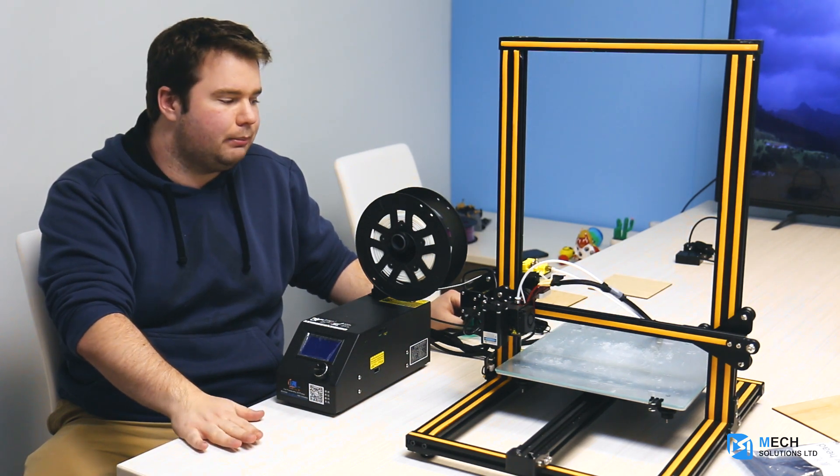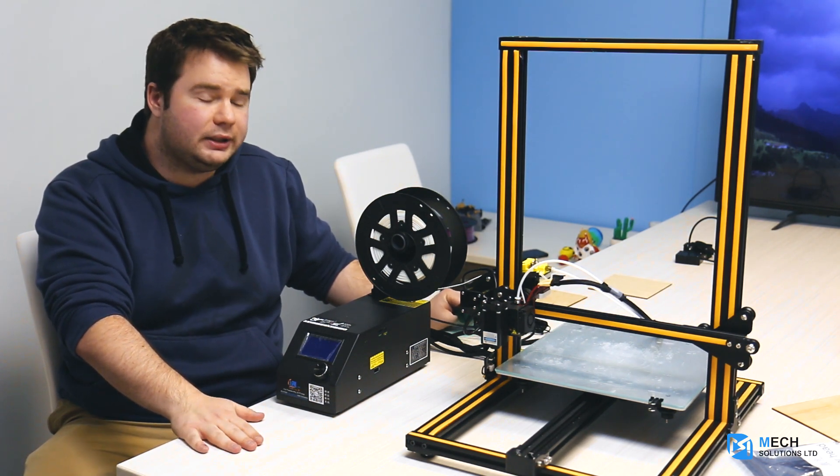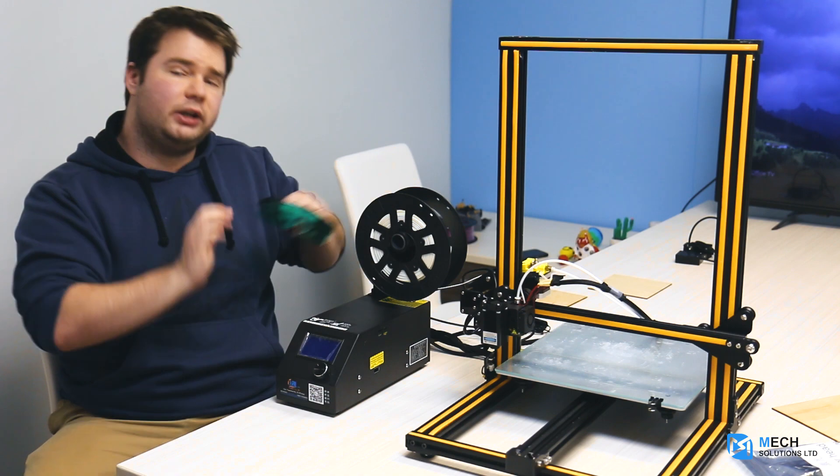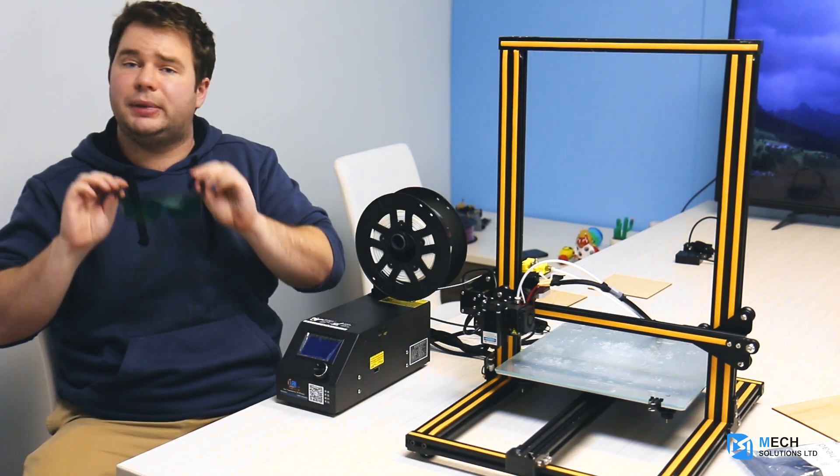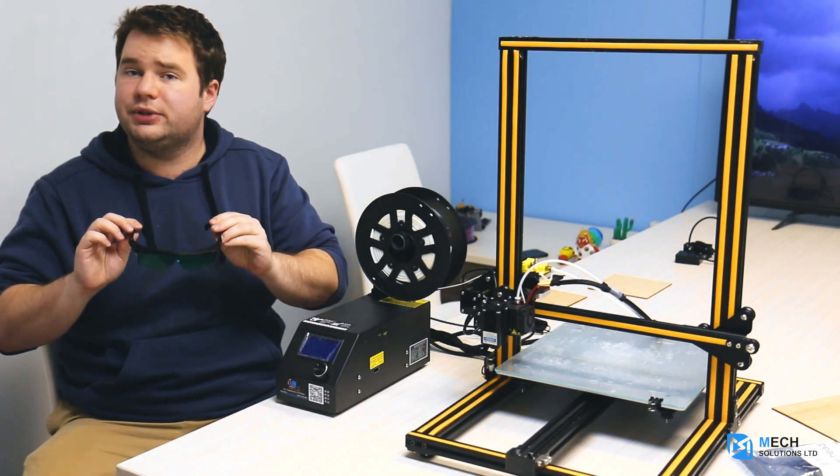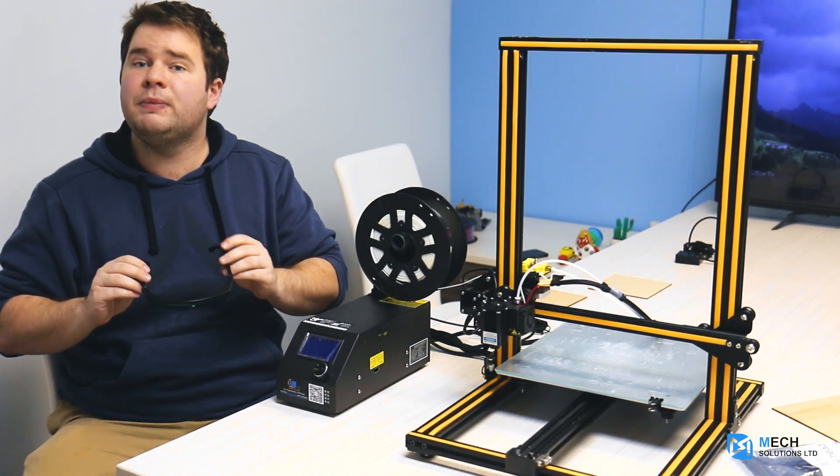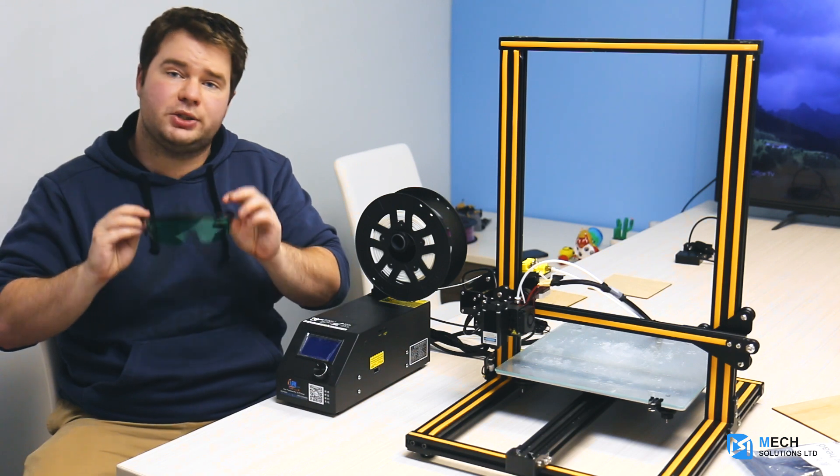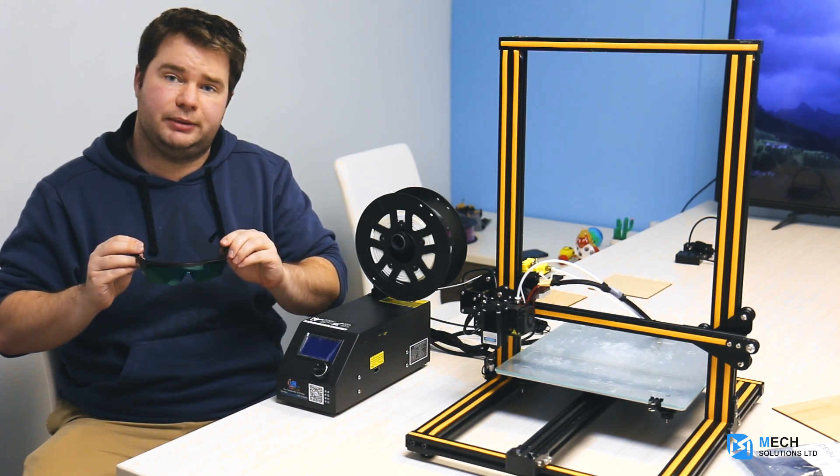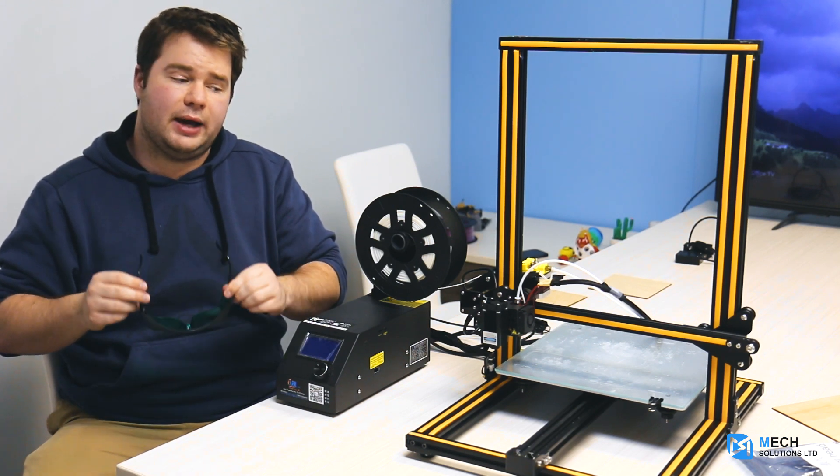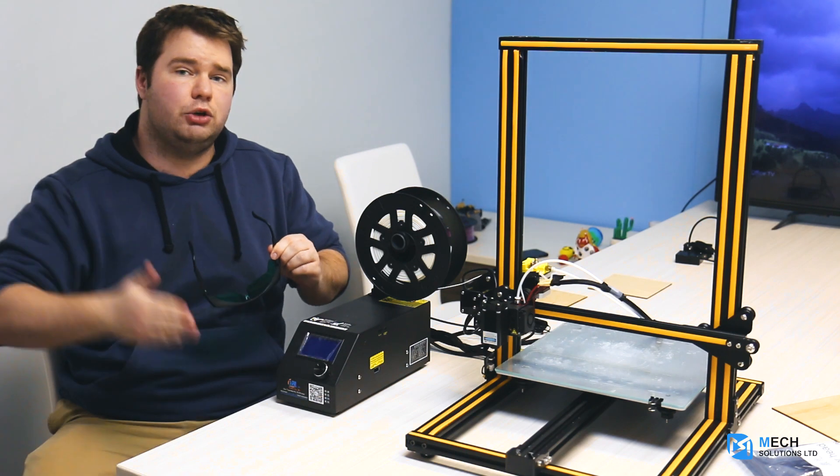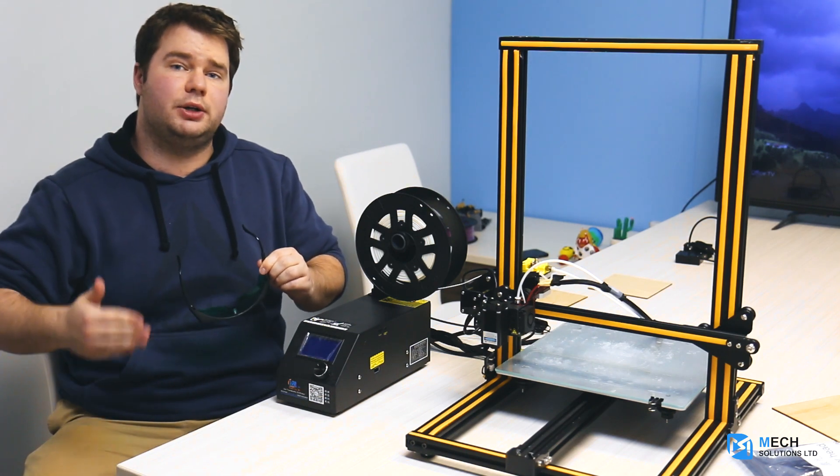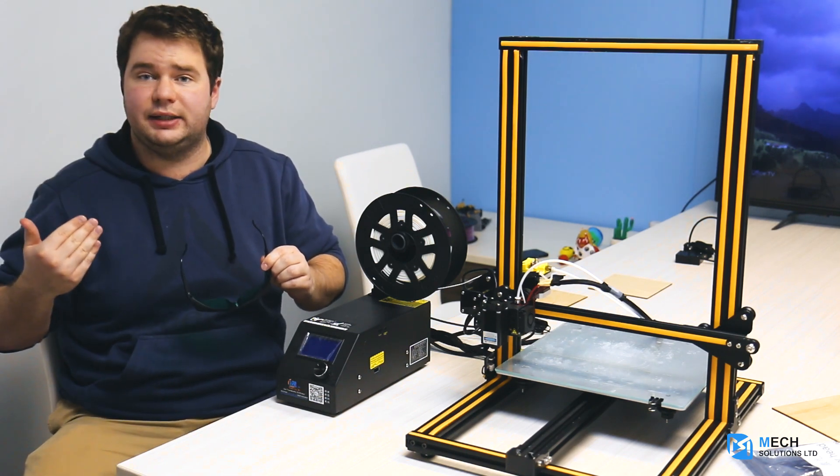It's very important to note that while you're printing, you're going to wear these safety goggles. I'll repeat it a couple times throughout the video, but you must wear safety goggles while printing so that when the engraver's on, you don't accidentally hurt your retinas or your eyesight.